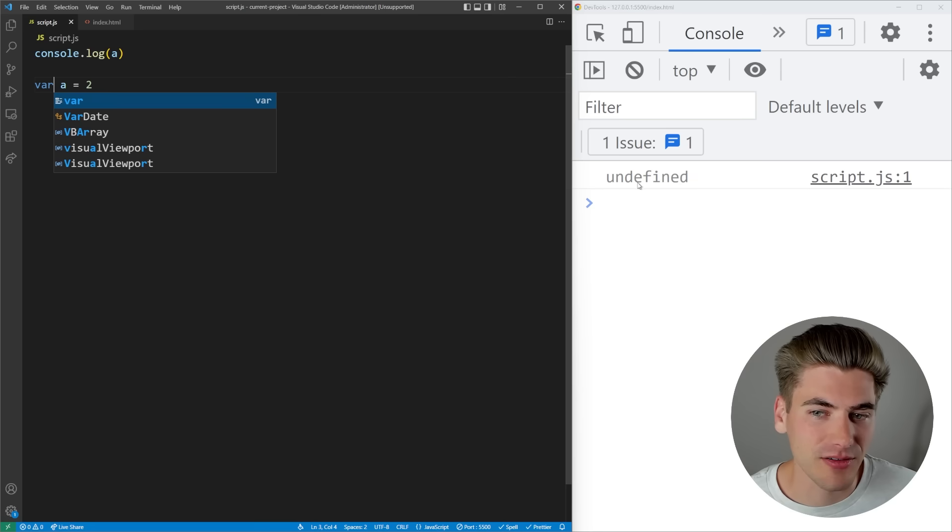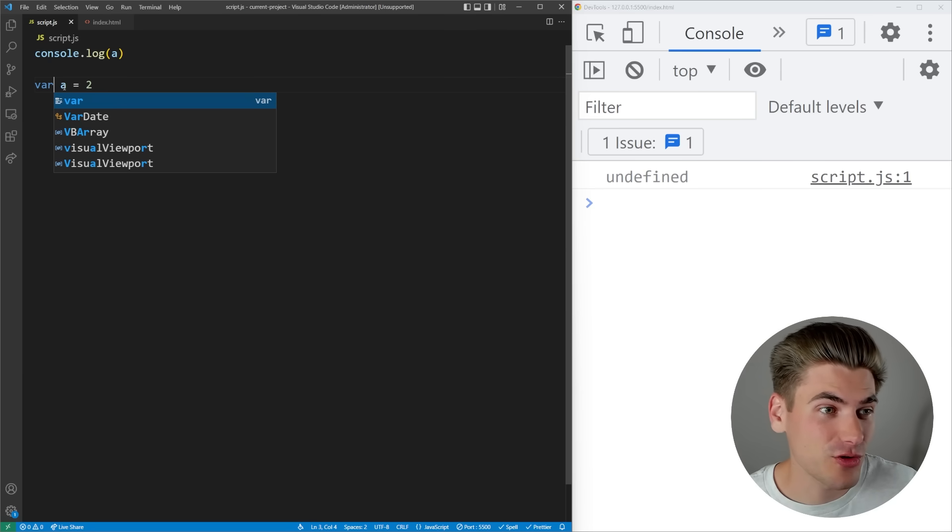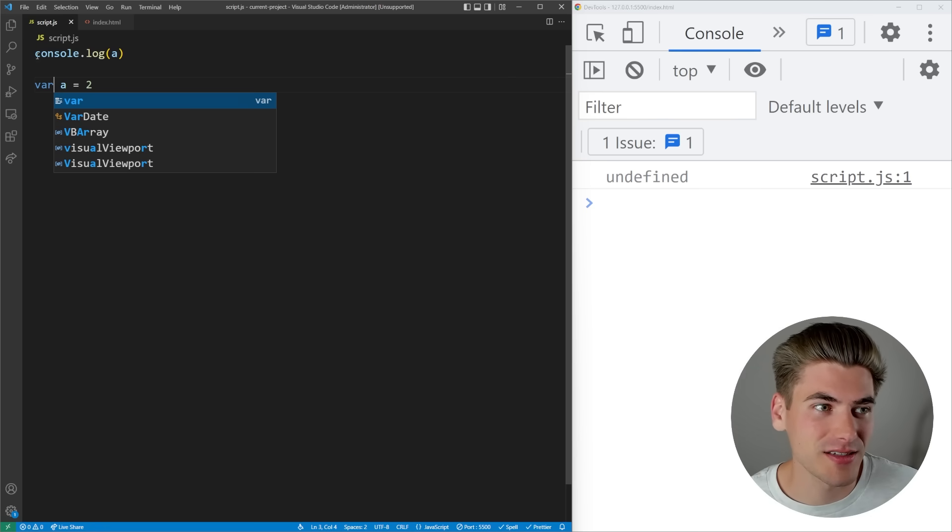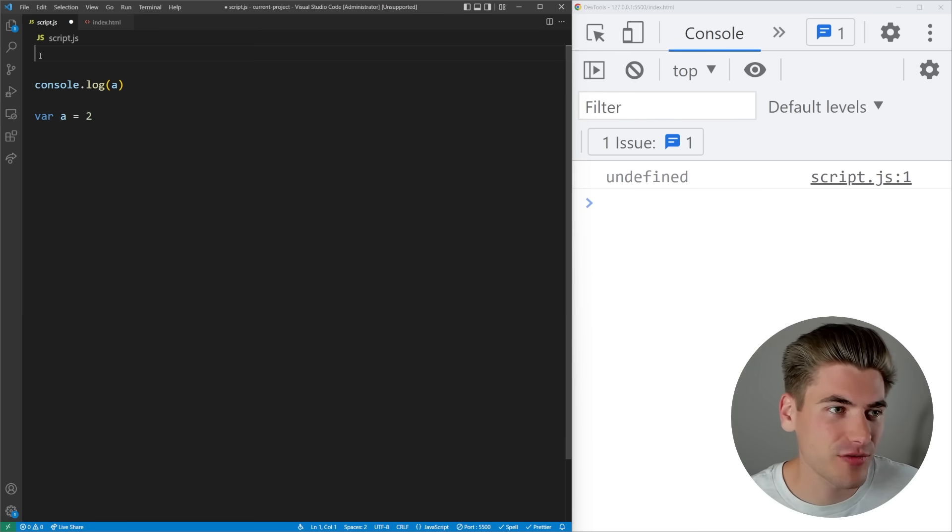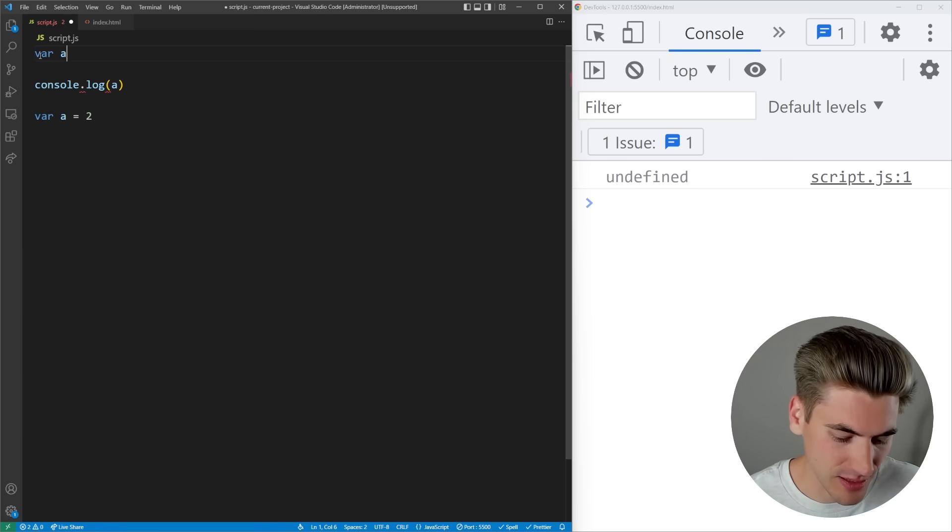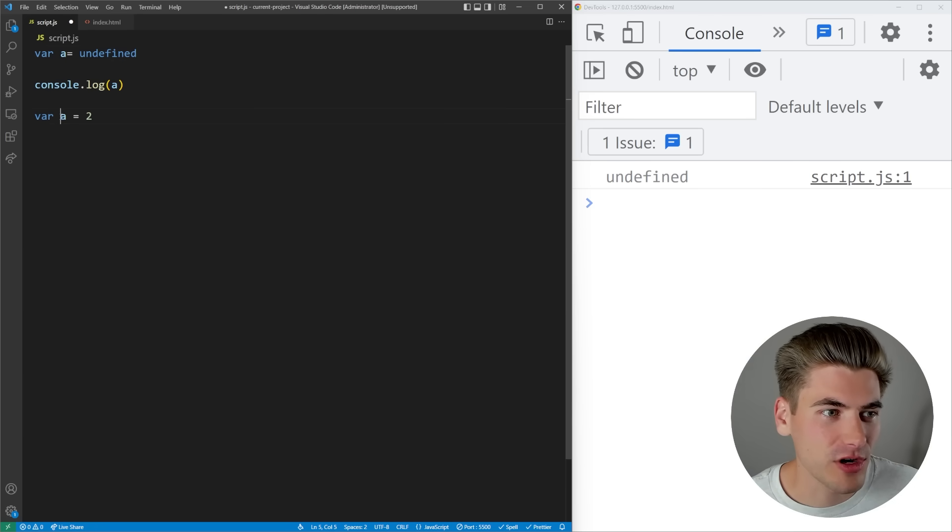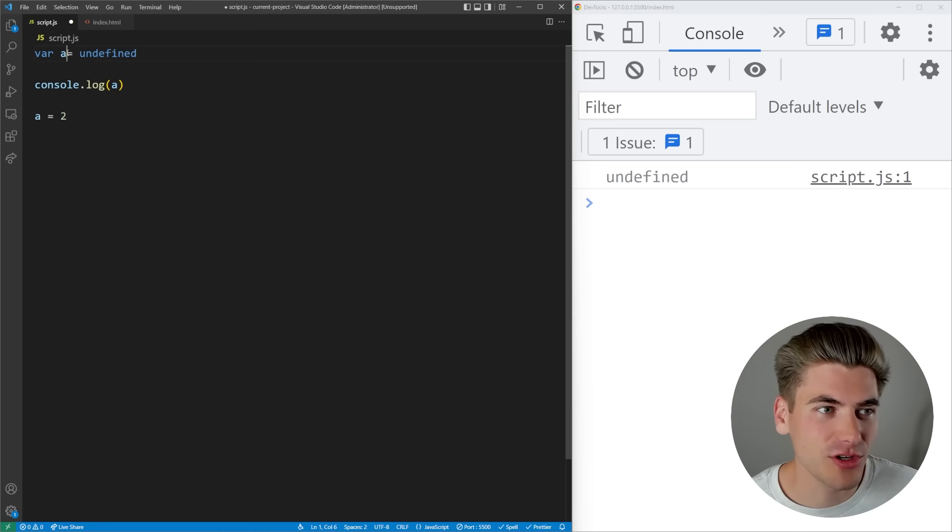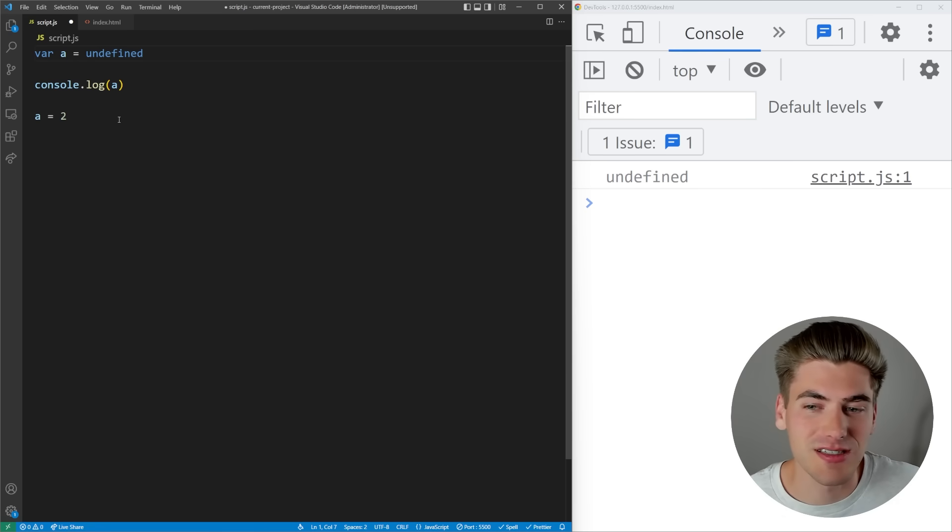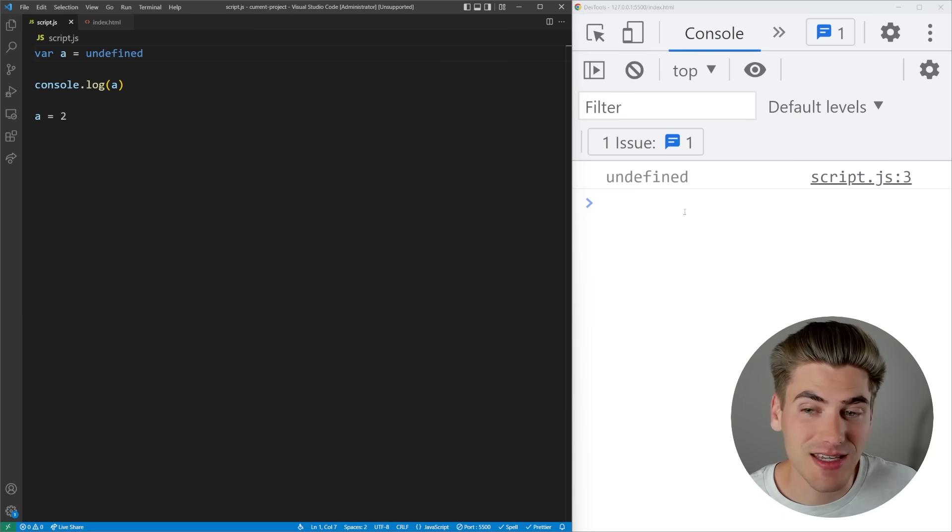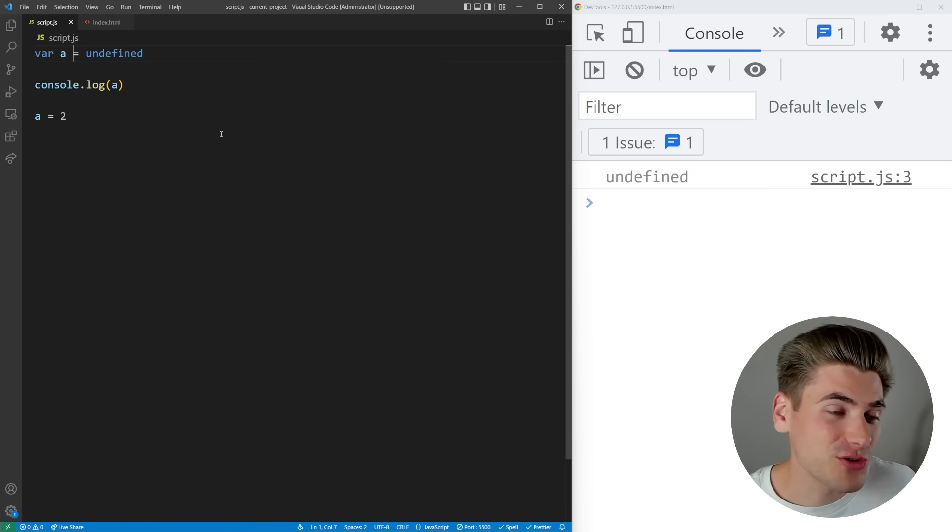That's because anytime you create a variable using var, essentially what JavaScript does is at the very top of your file it creates an initialization that looks like this, and then wherever your variable is defined it essentially is just setting that variable. So essentially your code gets converted to something like this and when we run it you see we get the exact same result.